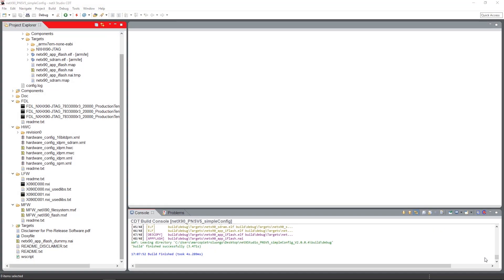Hello, my name is André Gross and in this video I'd like to show you how to flash an example onto the NetX 90 and start the application.